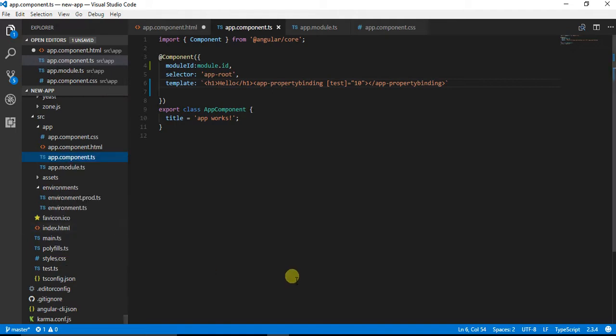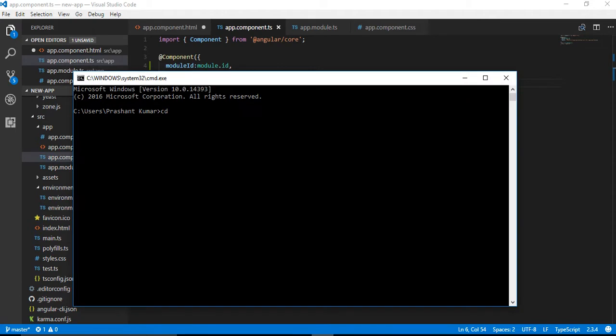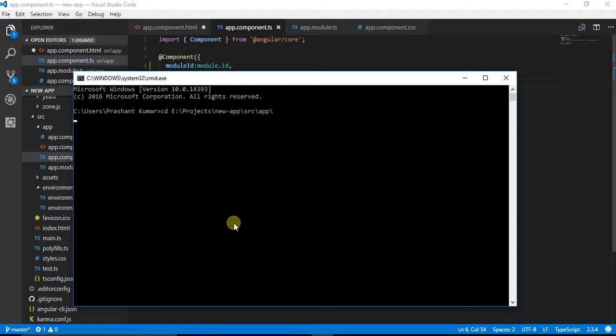I'll copy this path, paste it over here, and inside my app folder I am going to make a directory.